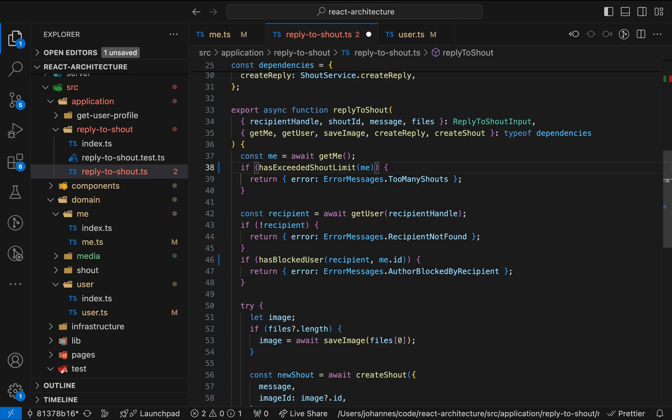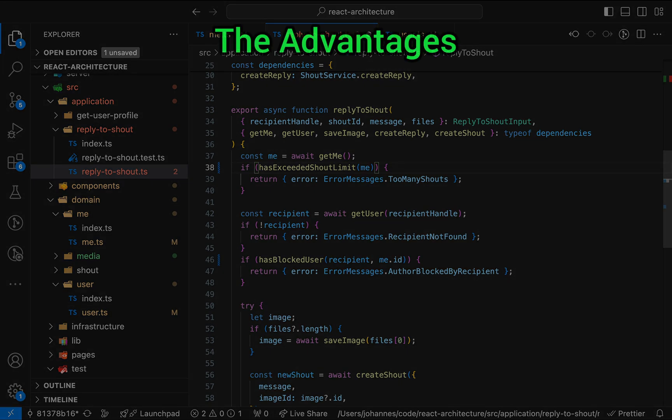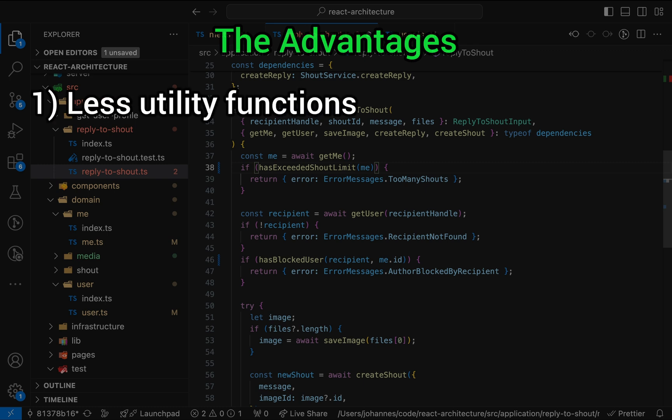Instead, let's quickly discuss the pros and cons of extracting domain logic. First the advantages. One, less utility functions. Without the domain layer, it's often unclear where you put logic like the above. From my experience, it's typically scattered around the components or you can find it in utility files. Utility files can become problematic though, as they easily turn into a dumping ground for all kinds of shared code. Two, readability.